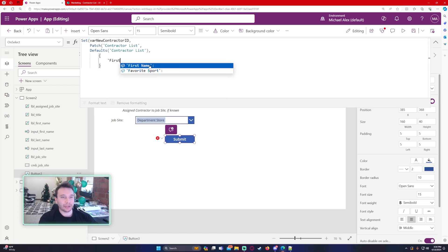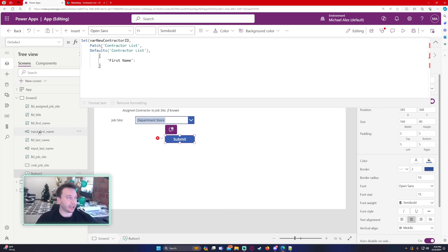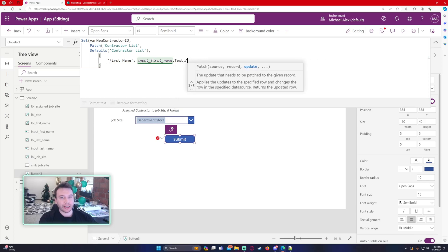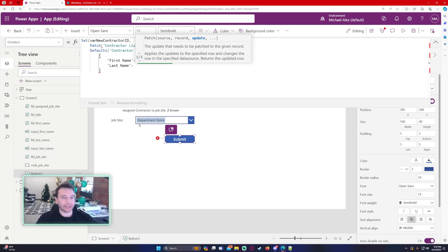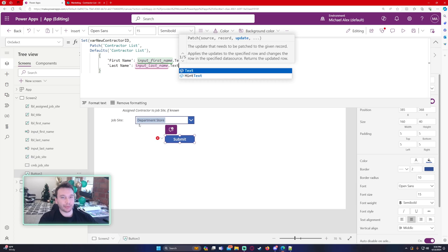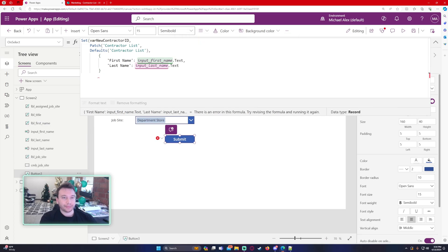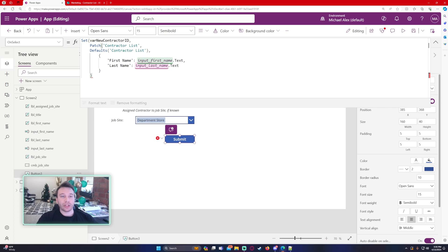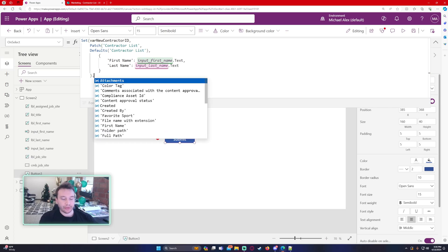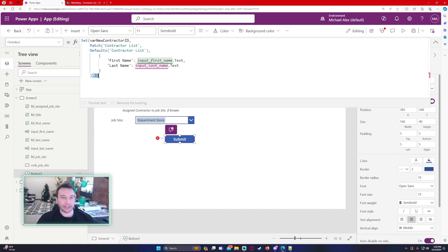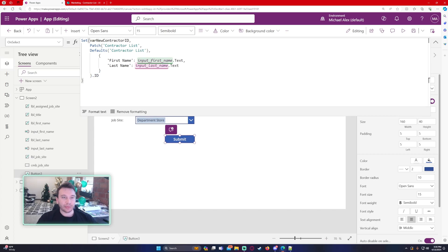My first name column is called 'first name'. Looking at my inputs on the left-hand side, it's called InputFirstName, so we reference InputFirstName.Text. Then we do the last name — InputLastName.Text. I recommend labeling your components so it's easier to reference in your Power App. When you use the patch function, it will actually store that data for you to use, and you can access any of the columns you just created. So we store the ID in our Set formula with .ID — this will store the ID in our varNewContractorID variable.